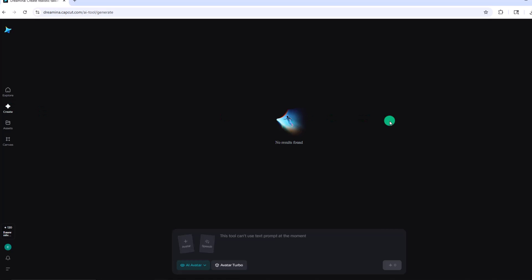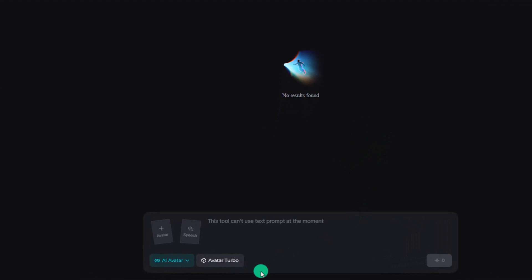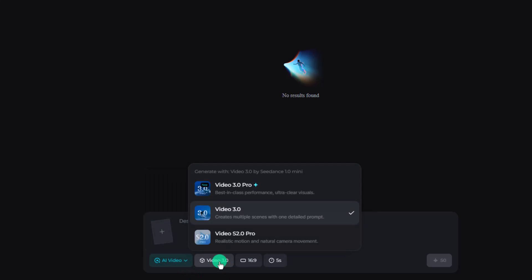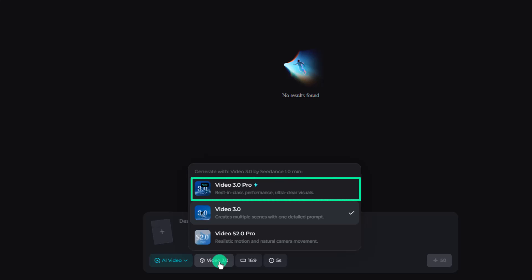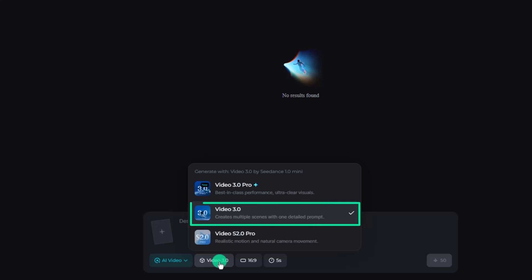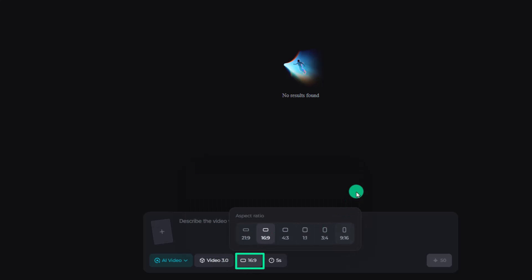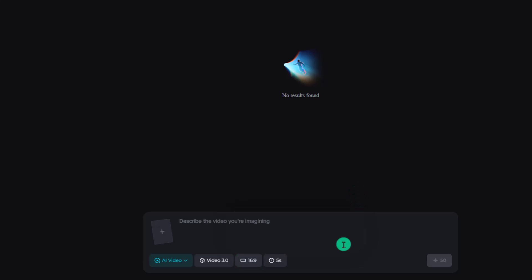At this point, all we have to do is tell Seedance what type of media to create, paste in a prompt, and adjust a few settings. Let's make sure we choose AI video. Next, we want to choose our model type. The video 3.0 pro is a paid solution and would clearly give the best results, but for today we're just getting a feel for what Seedance can do, so we'll go with video 3.0. We can also set our aspect ratio and the video length — you can choose between 5 seconds or 10 seconds, the difference being the amount of credits used.